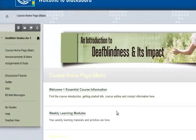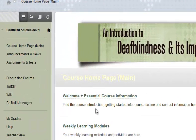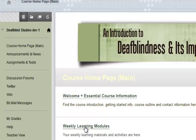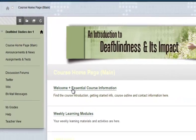I'm on the course homepage, which contains two main folders: the Welcome and Essential Course Information folder, and the Weekly Learning Modules. I'll go into the first.